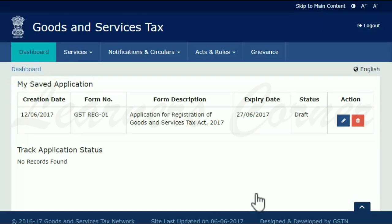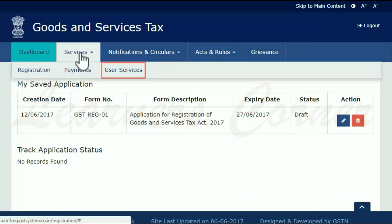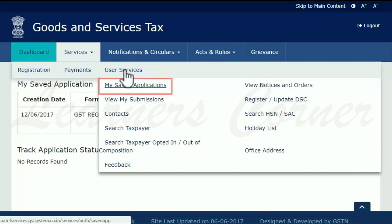The second method works if you are already a registered taxpayer and have filed for another registration. In that case, you need to first log in to the GST portal with your user ID and password. Assuming you have already logged in, expand the Services menu, click the User Services category and select the My Saved Applications option.